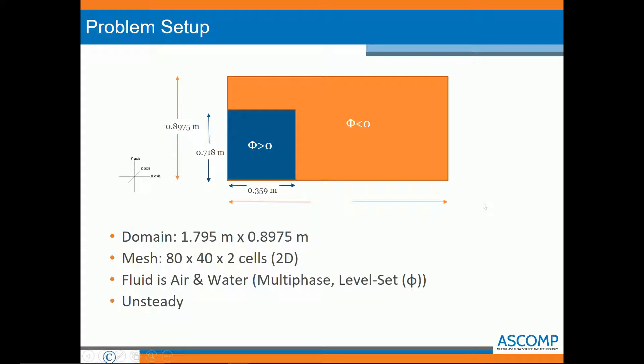The following shows our problem setup. We have a domain with walls on each side. The majority of the domain is filled with air, with a small section that has water. Due to gravity, when the simulation starts, the water will disperse and spread through the domain. The two fluids are water and air, and we have an unsteady two-dimensional problem. Let's begin our setup.